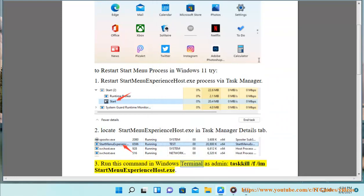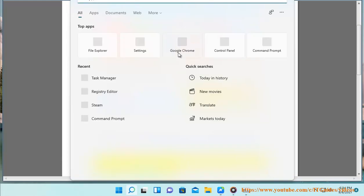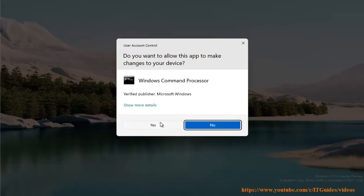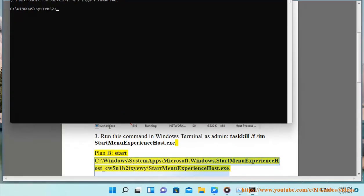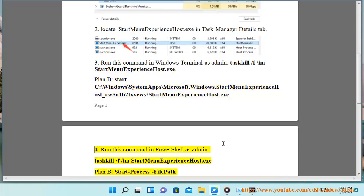3. Run this command in Windows Terminal as admin: taskkill /f /im StartMenuExperienceHost.exe. Plan B: Start C:\Windows\SystemApps\Microsoft.Windows.StartMenuExperienceHost_cw5n1h2txyewy\StartMenuExperienceHost.exe.